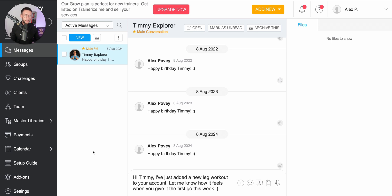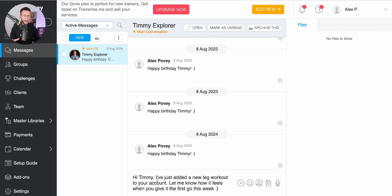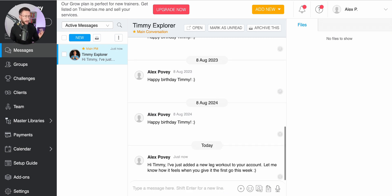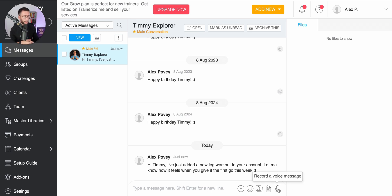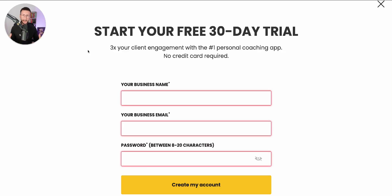With the in-app messaging feature — which works the same on the mobile app too — you can simply create a message and hit enter. Your client will get a notification that you've added a workout to their account and can respond in the app. The cool thing about Trainerise is you've also got the voice note feature. If you're coaching clients online, I'd be leveraging this more than just writing things out to add that human and personal touch to your coaching.